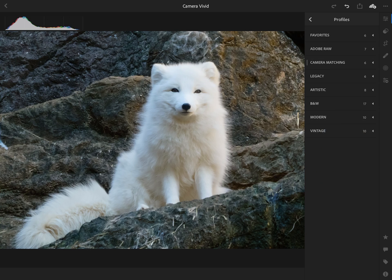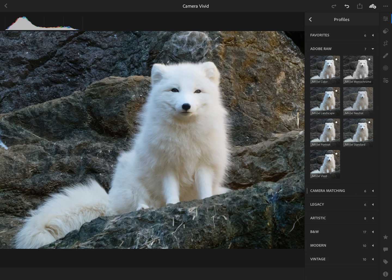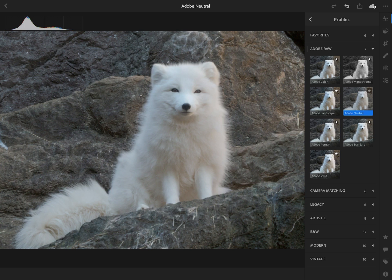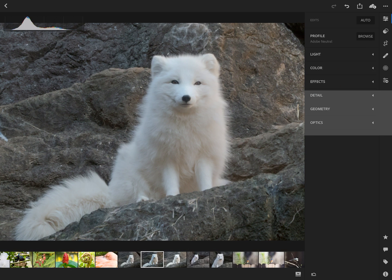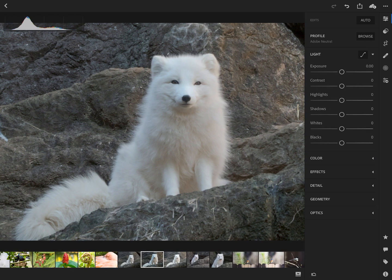I'm going to stick with Adobe Raw Neutral and go back to our basic editing panel. You can see there are choices here for light, color, effects, detail, geometry, and optics. We're going to jump right into the light section where you can change the exposure, contrast, highlights, shadows, whites, and blacks — these are all basic edits that you would make to a RAW file.